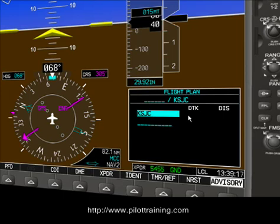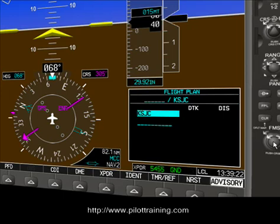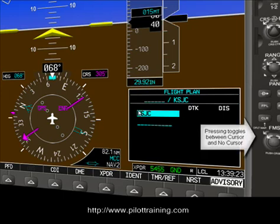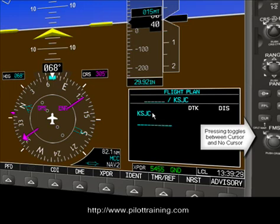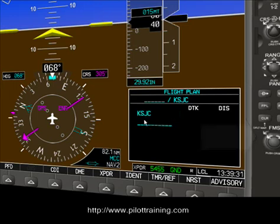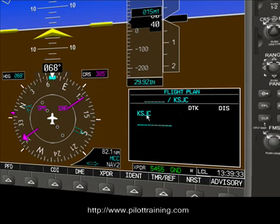Notice that the cursor is flashing. The cursor is controlled by pressing this button in and in again, and it will change from cursor view to no cursor. We need to make sure that the cursor is available so we can change these digits.